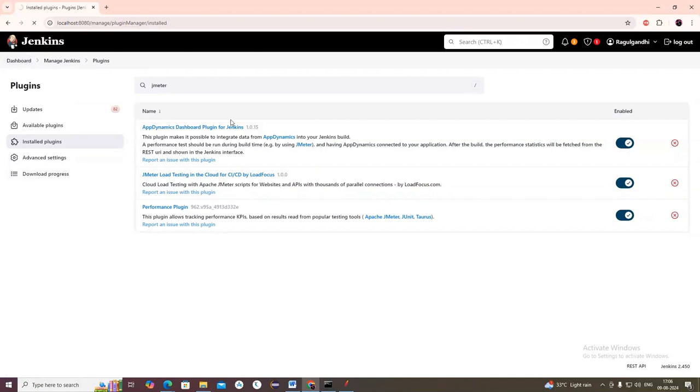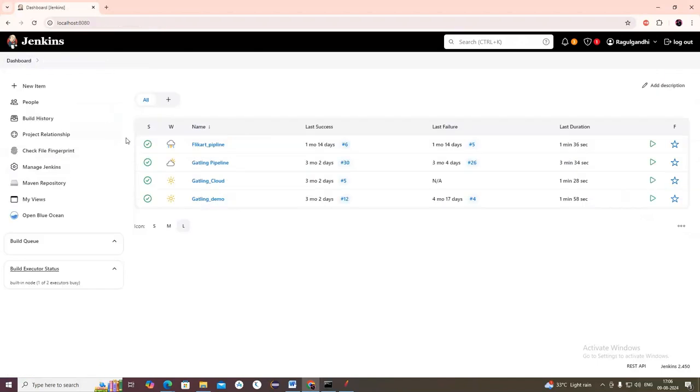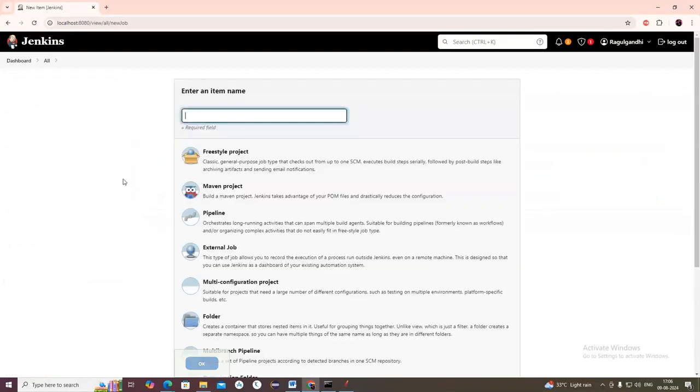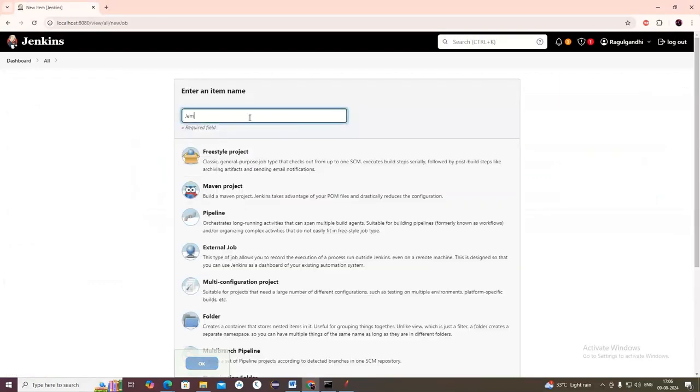Now let's go to Dashboard and create a new item - JMeter Demo.